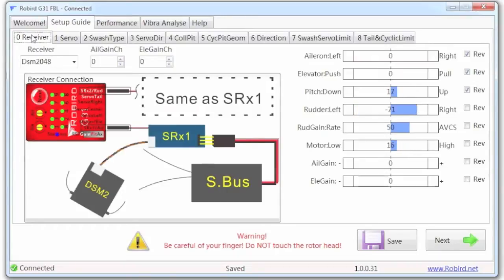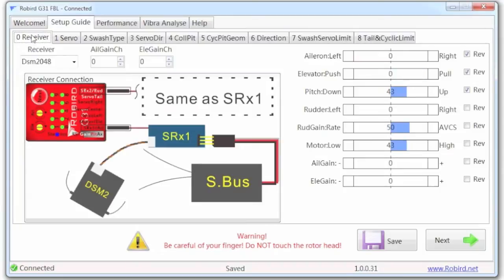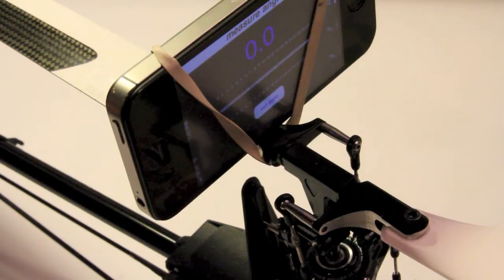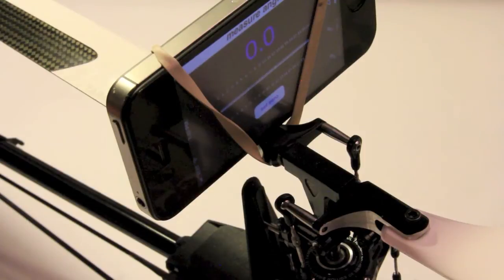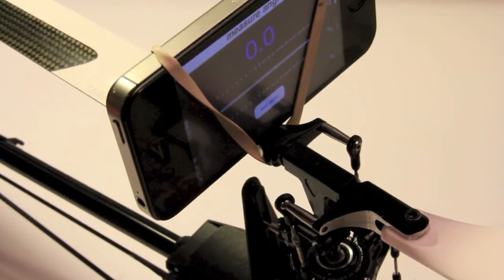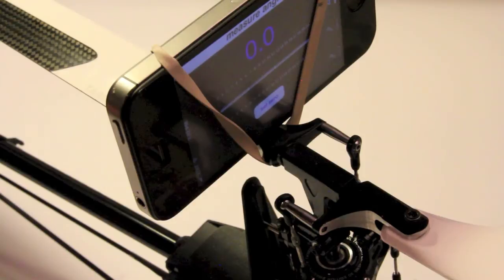And we have side to side, ups and downs, and then I have the gyro gain, high and low, rate and AVCS. As you can see on the phone, the changes I'm making are not affecting the movement of the servos themselves. So they're disengaged from this process.